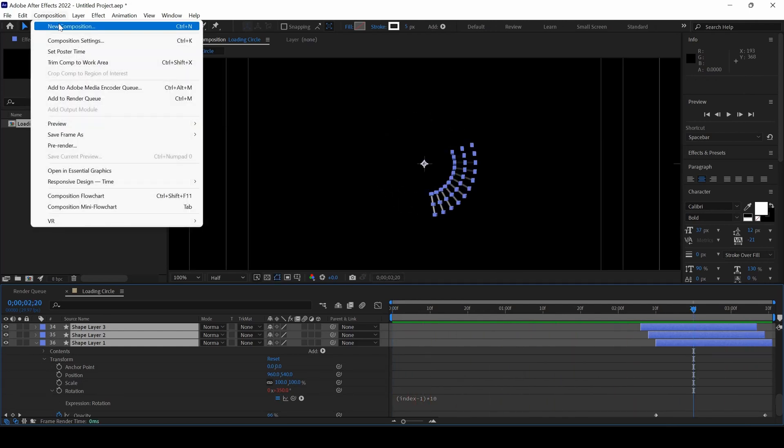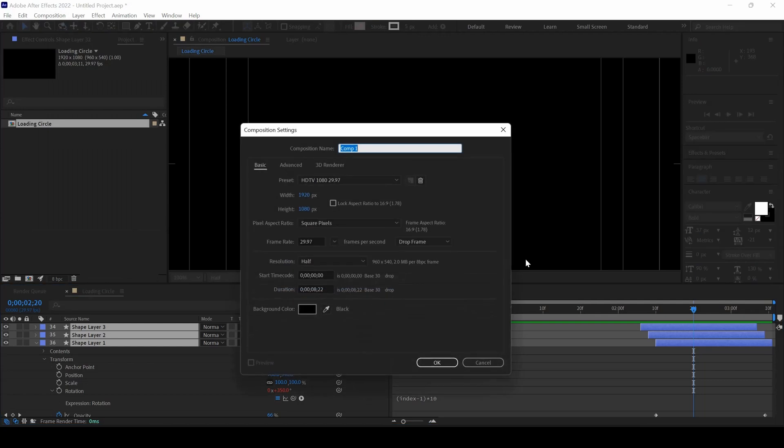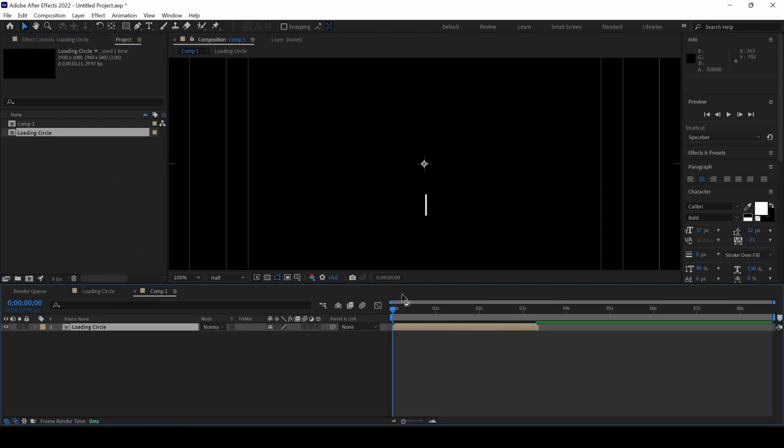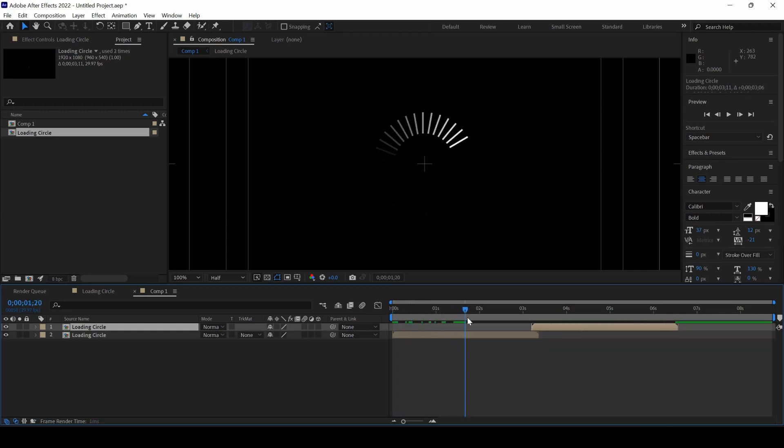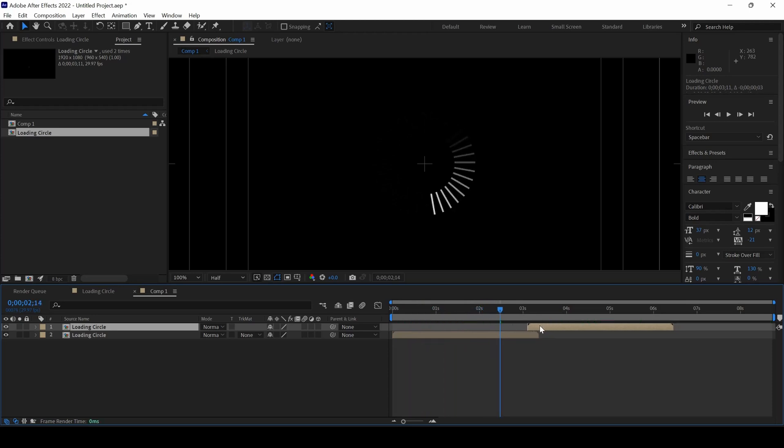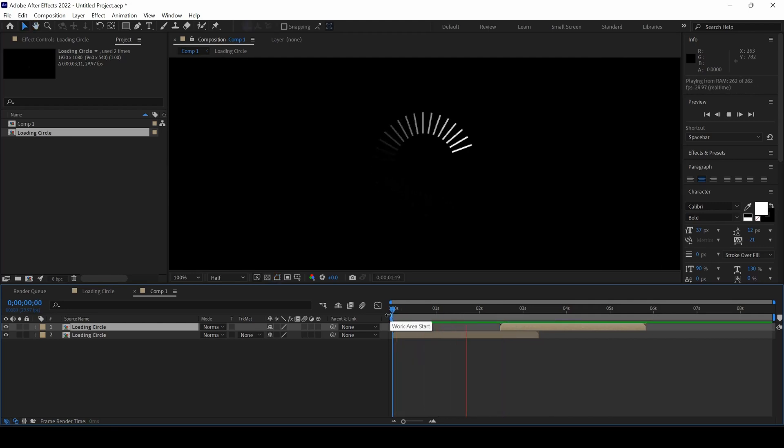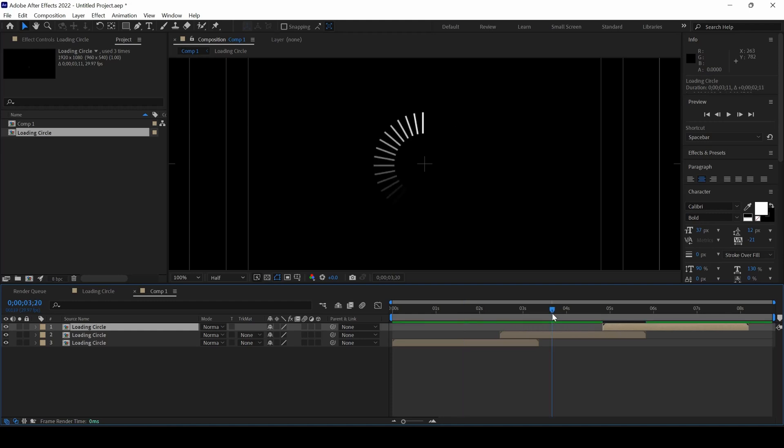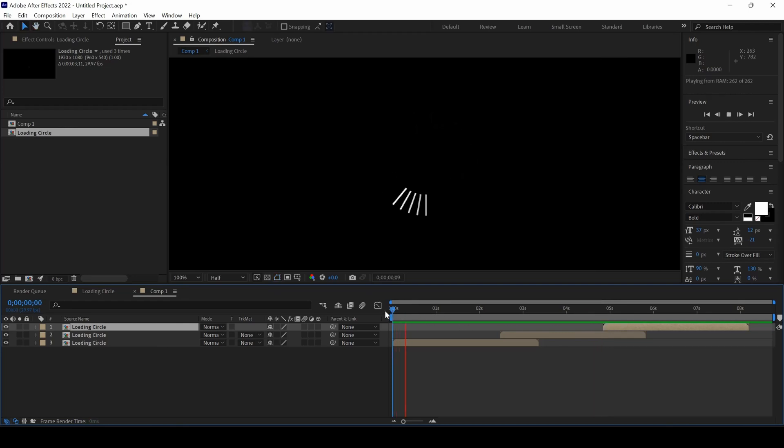Now I'll go to Composition and create a new composition. I'll drag the loading circle composition into the new one that we've created. I'll duplicate this by holding Ctrl plus D on my keyboard. And as soon as the circle is finished, I will move the duplicated layer here so that we can have a loop created. So you can duplicate the composition multiple times depending on the duration that you need. And you can generate a nice looping circular animation as required.